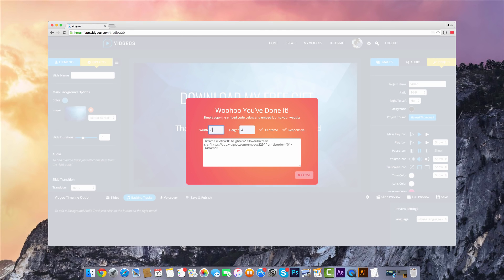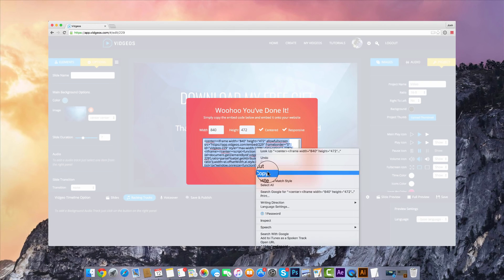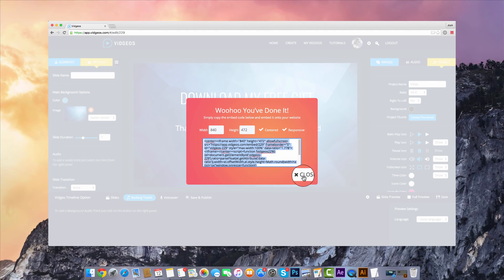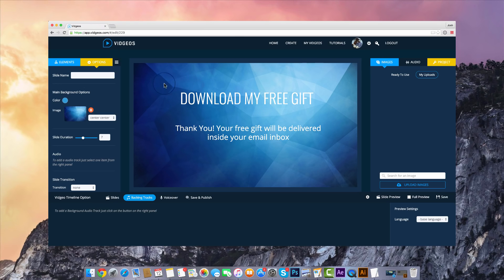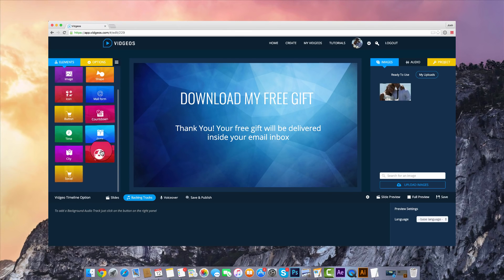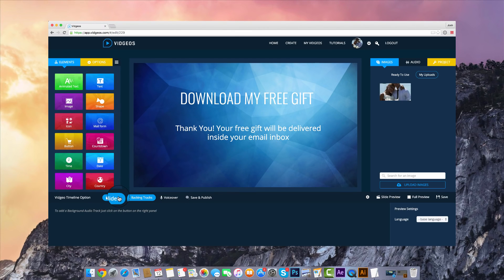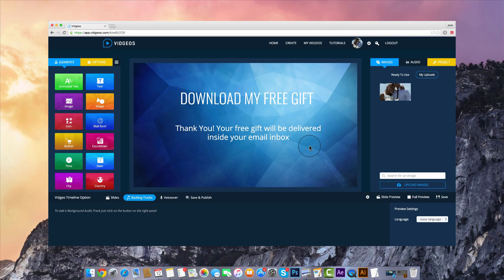You can select the dimensions for your video, choose whether you want it centered on the web page, whether you want it to be mobile responsive, and simply copy the embed code onto your website — that easy and that quick. That's just some of the features within Vigios, and you can see all the features listed on this page as well. We think you're going to love this software — it's really going to help you market more effectively with video. Thanks for watching and I hope to see you inside the members area.